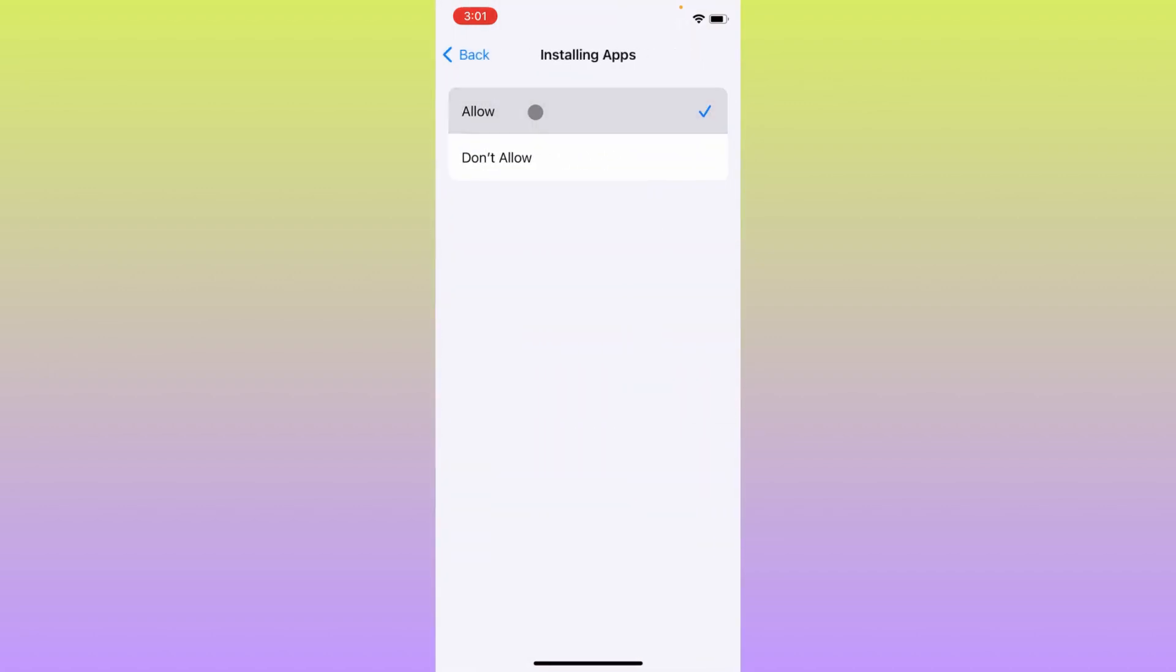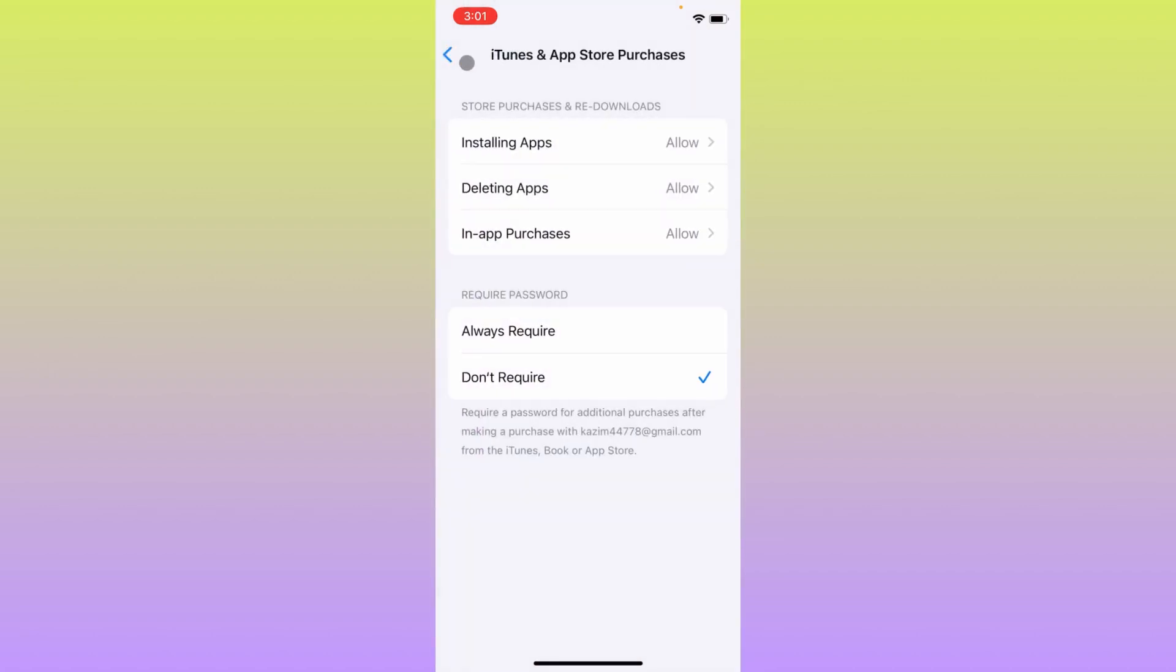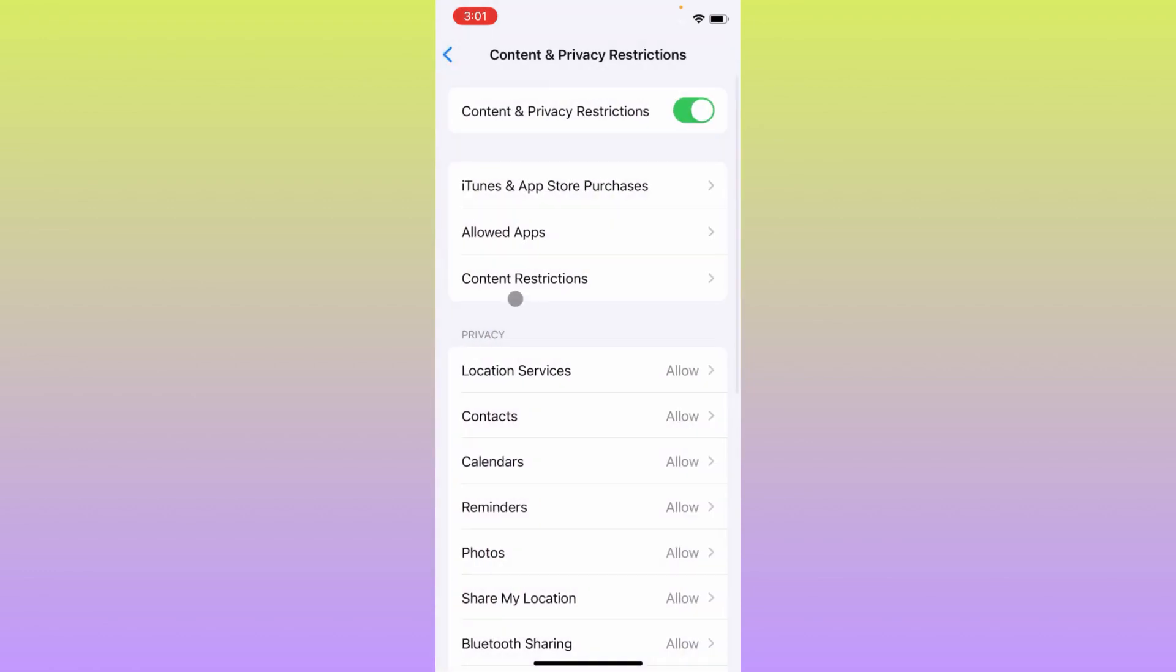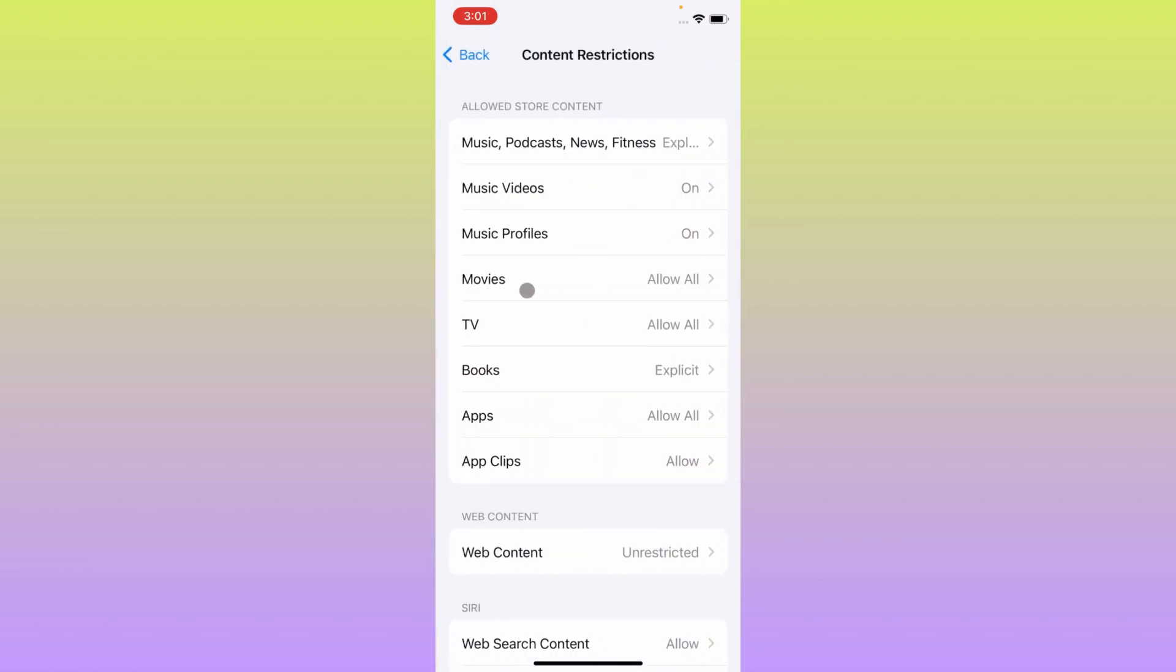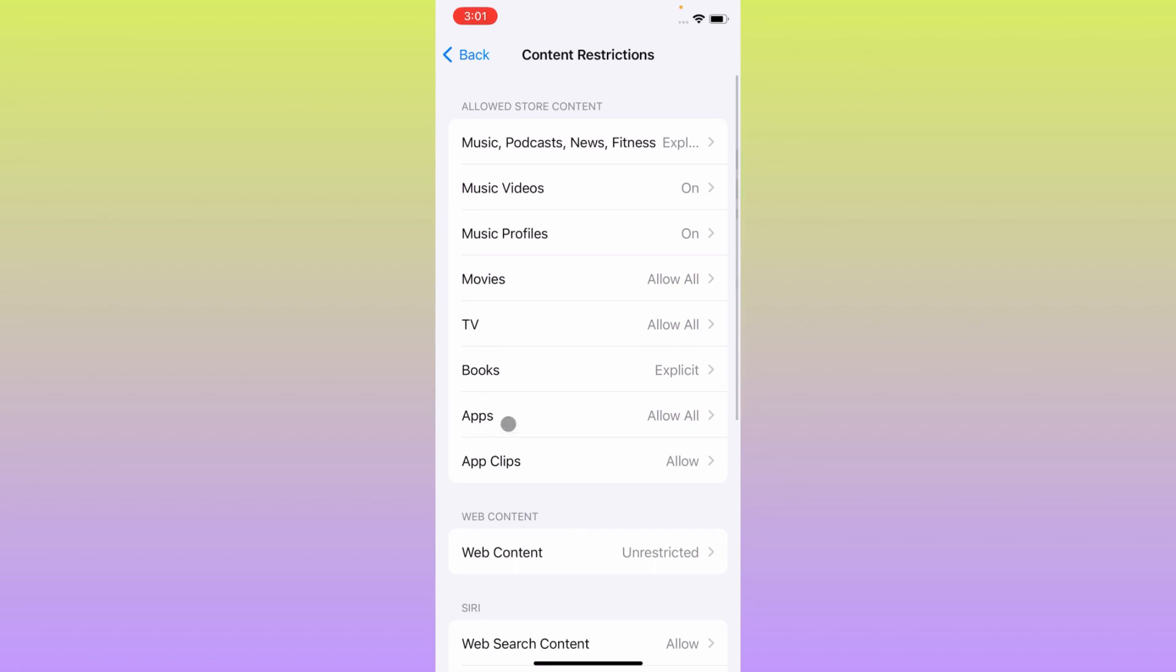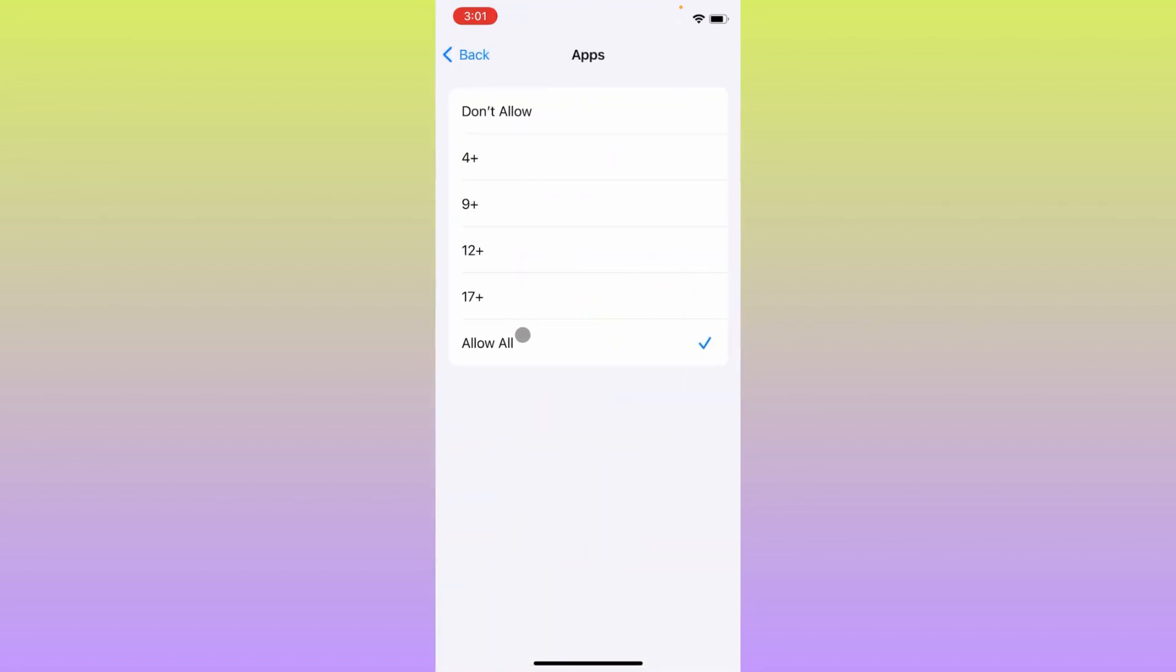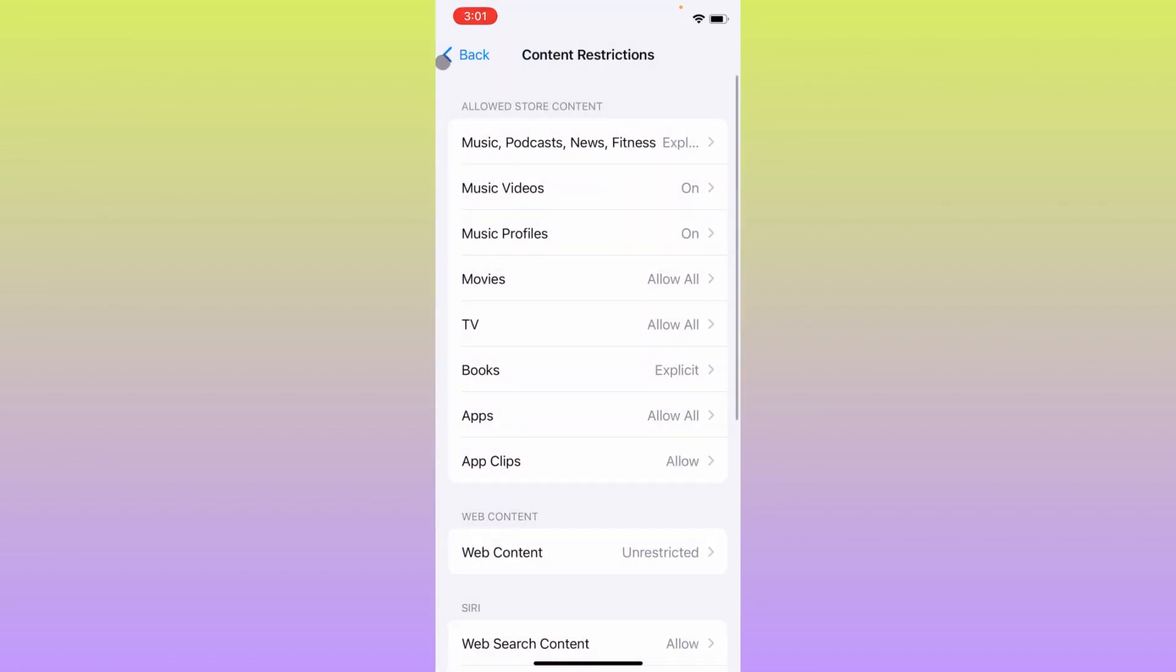Make sure that it is allowed. Secondly, you have to click on Content Restrictions and after this you have to click on Apps and you need to make it all allow. After doing this you have to go back.